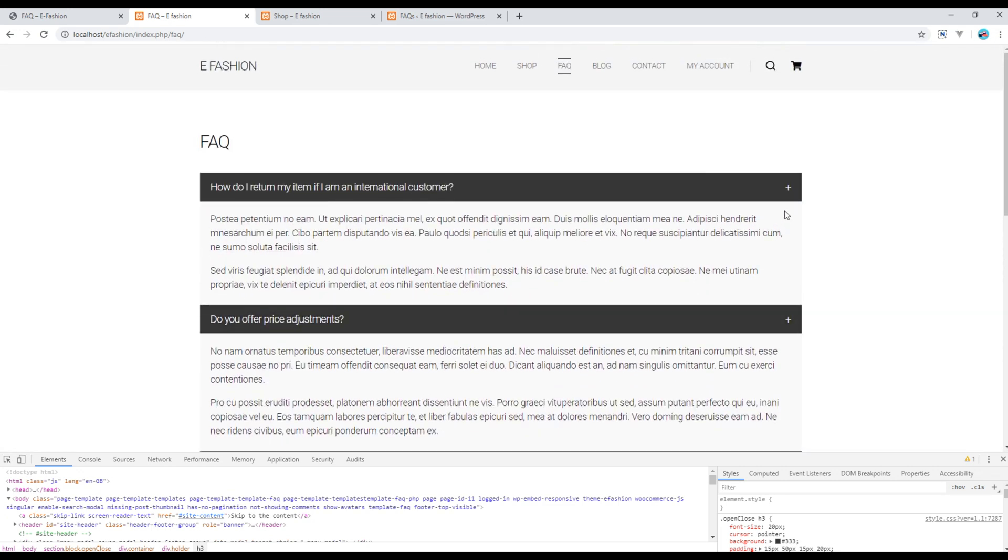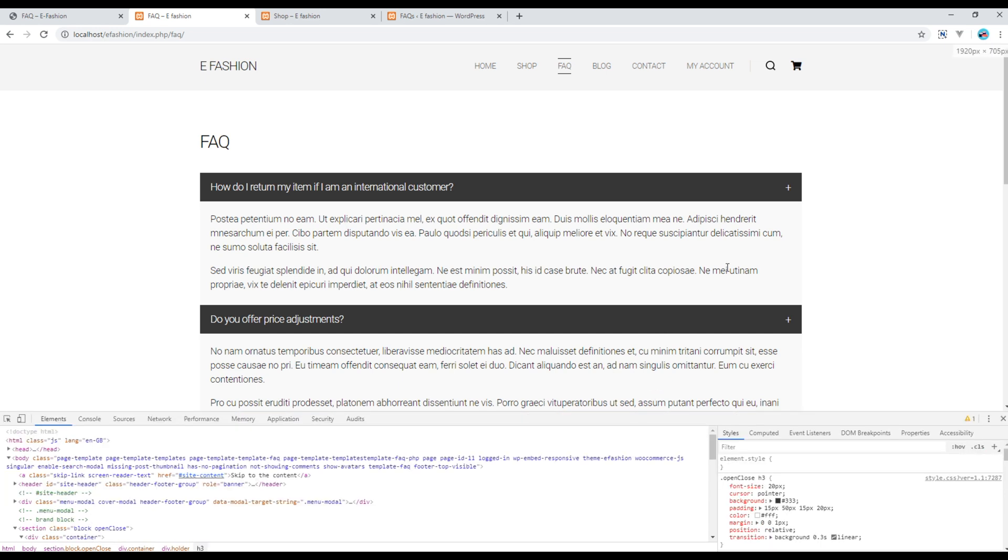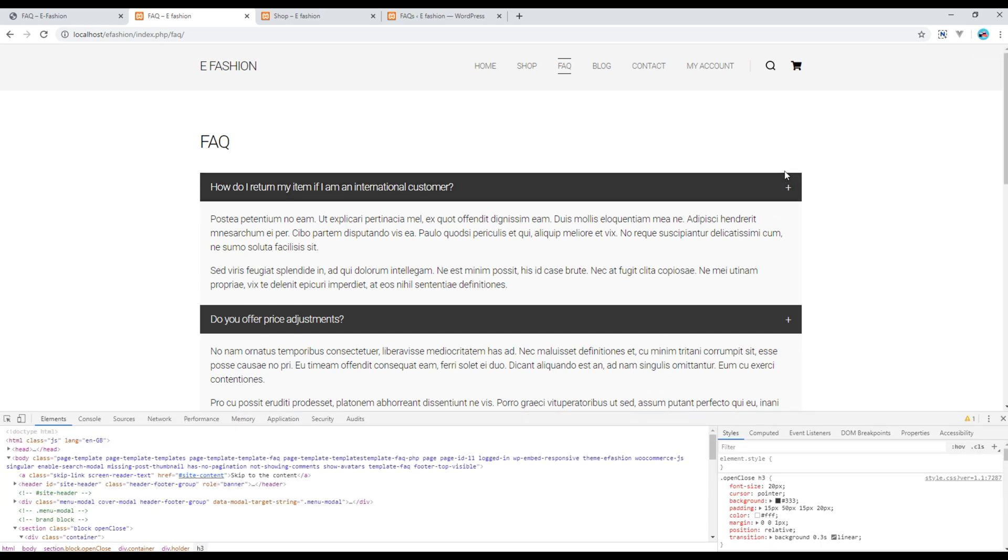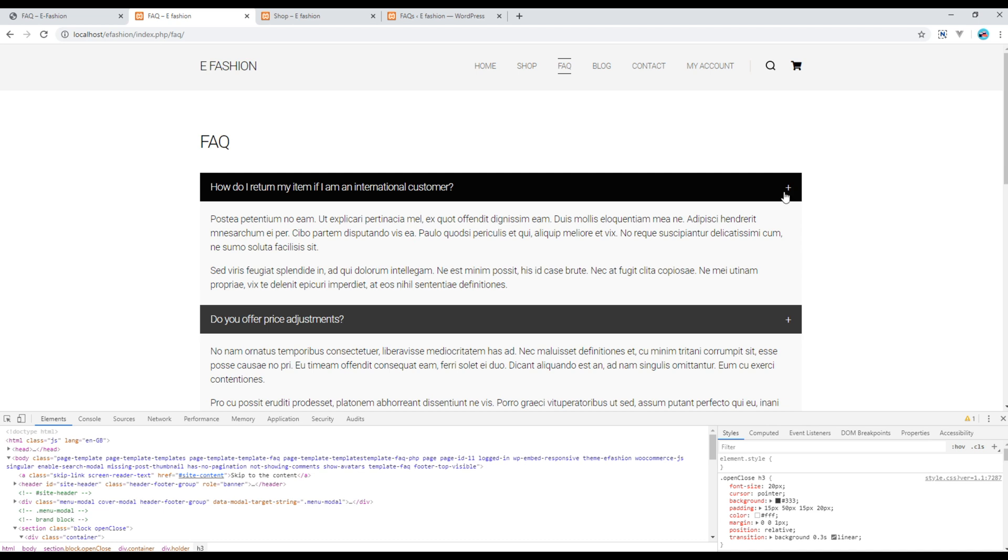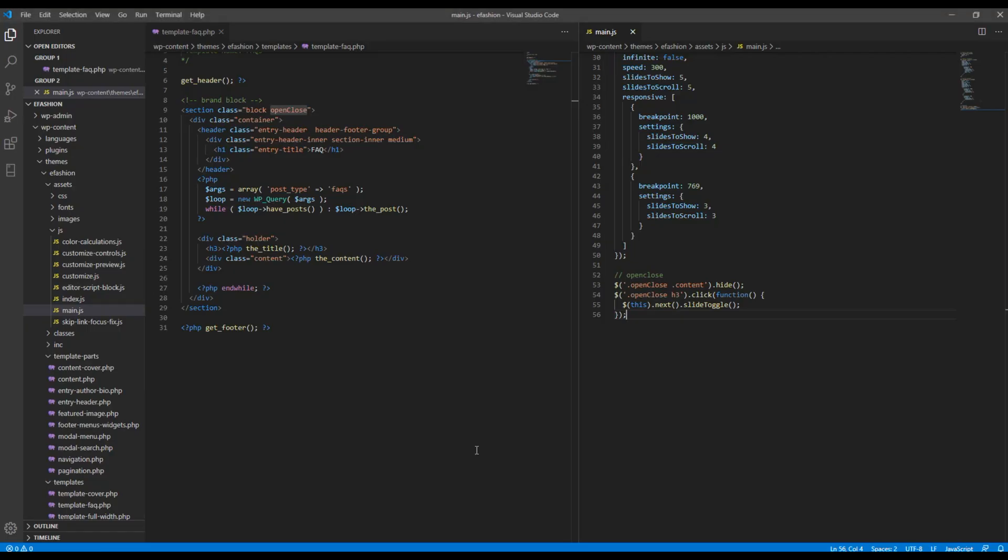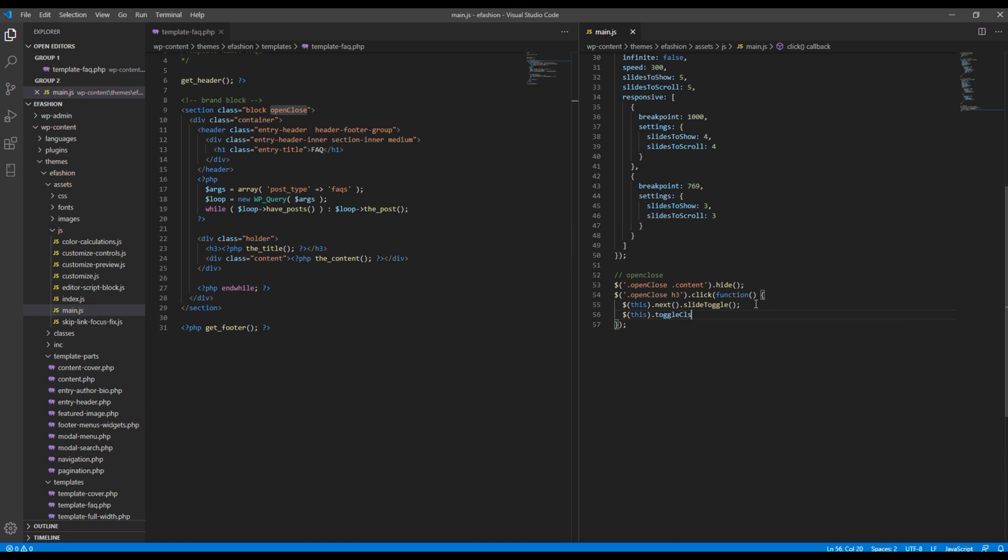Now the final thing I want to do is to add a class called open close active so that this icon will change to minus whenever I click on this item. To do so just after this one I want to add this dot toggleClass and then the name of the class that I want to add.